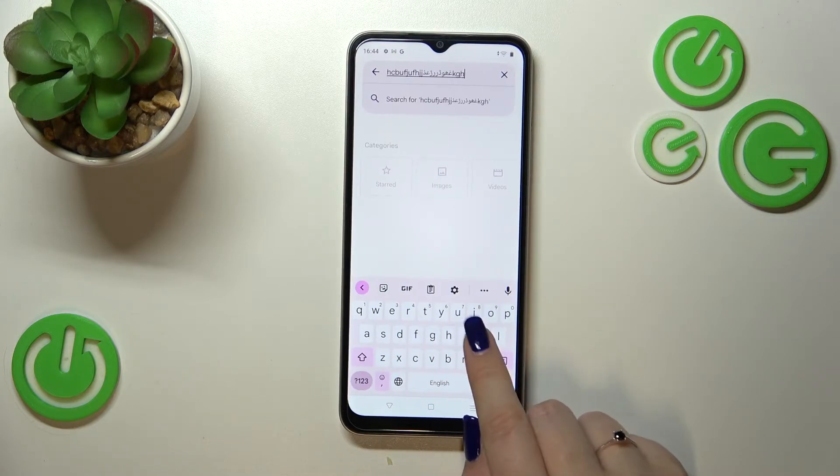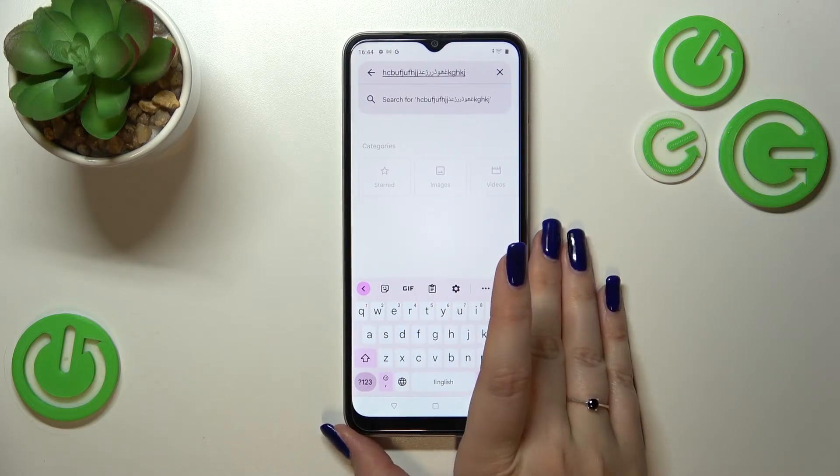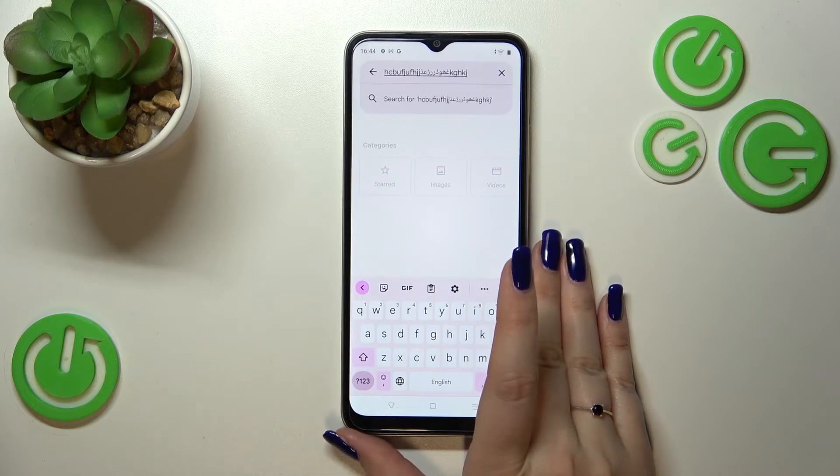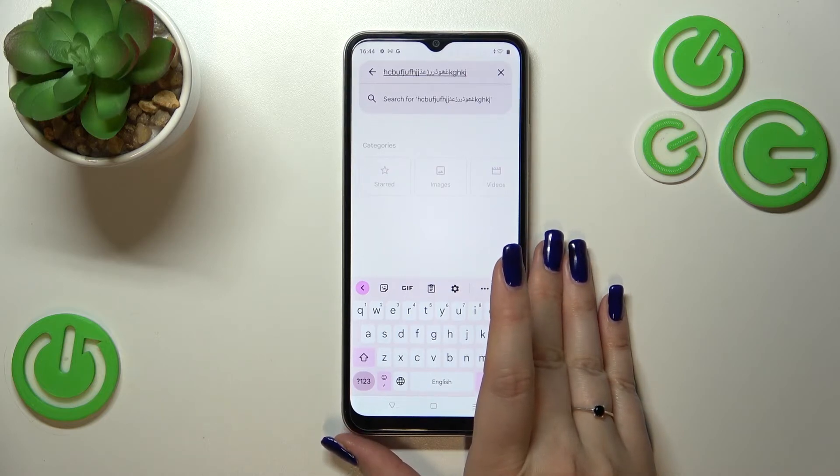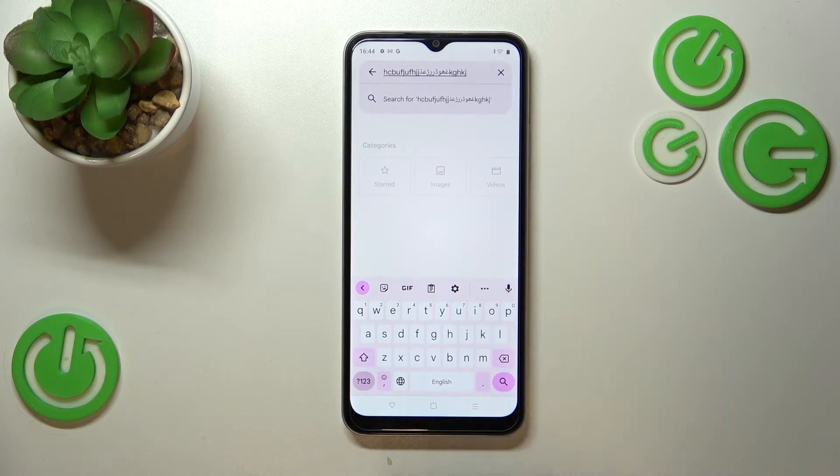Currently I'm typing in English, but after tapping the globe icon I can easily switch to Urdu. Tap the globe icon again and we're back to English. So basically this is how to add a language to the keyboard.